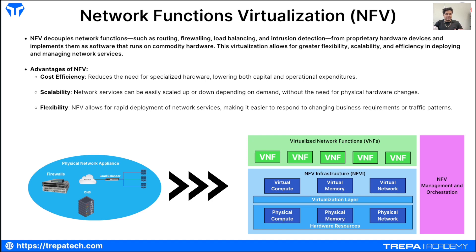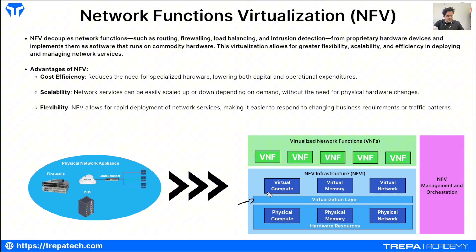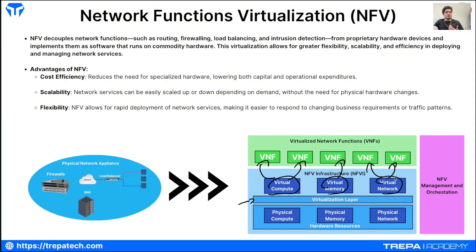Looking at the NFV infrastructure chart, we have our physical resources — compute, memory, network, and storage — then a virtualization layer, like a Type 1 or Type 2 hypervisor. We virtualize those resources and allocate them into virtualized network functions. Service providers can do this for customers, or enterprises can do it themselves. Advantages of NFV include cost efficiency, flexibility, and scalability.